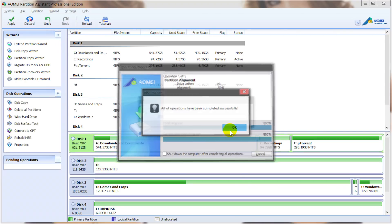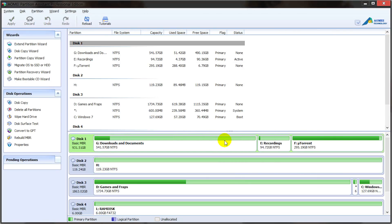And that ends this tutorial for aligning SSDs in Partition Assistant Pro. So I hope you've enjoyed this video in the Partition Assistant Pro series. Until next time, thank you for watching and goodbye.